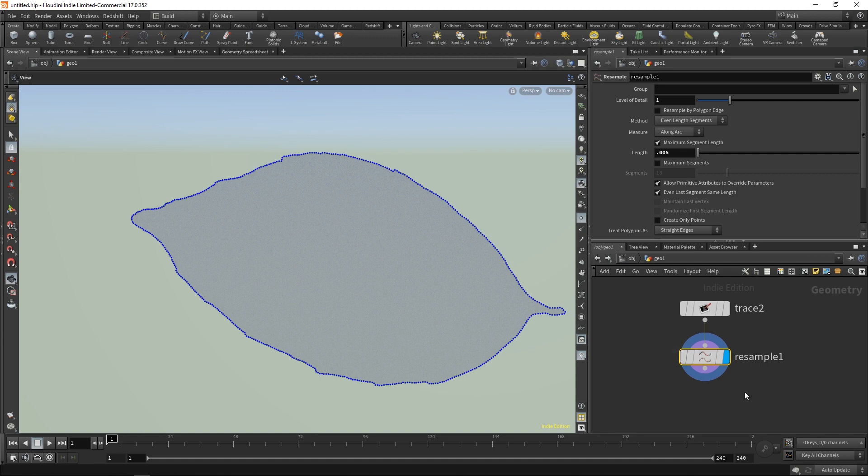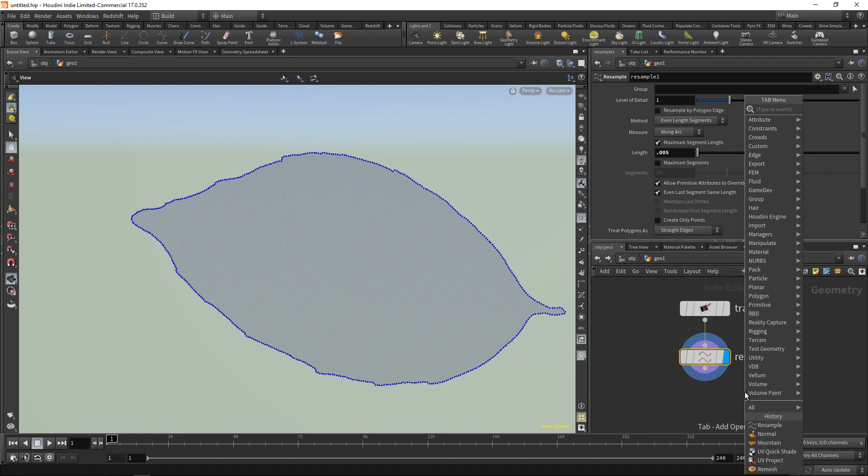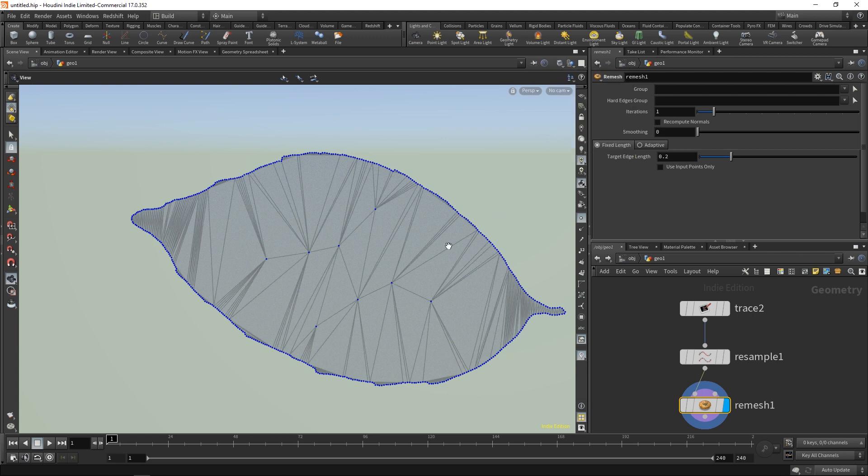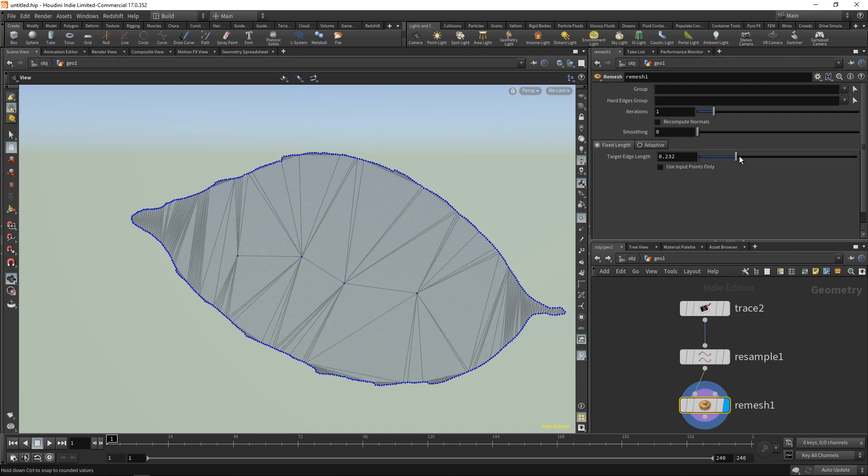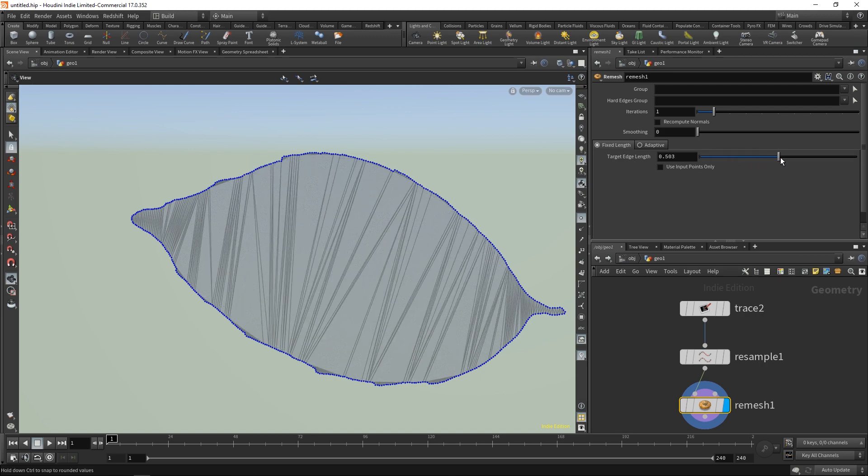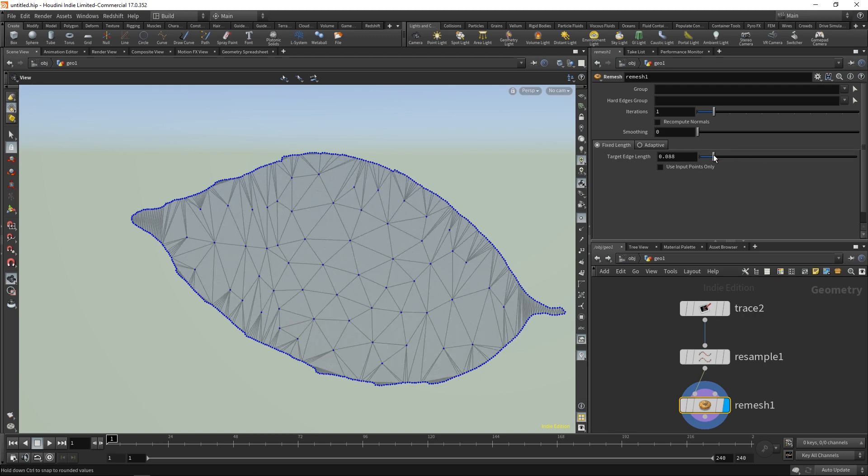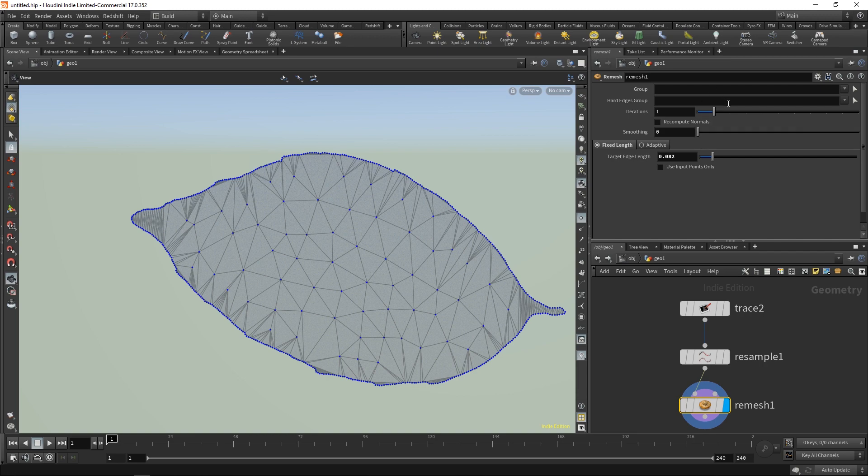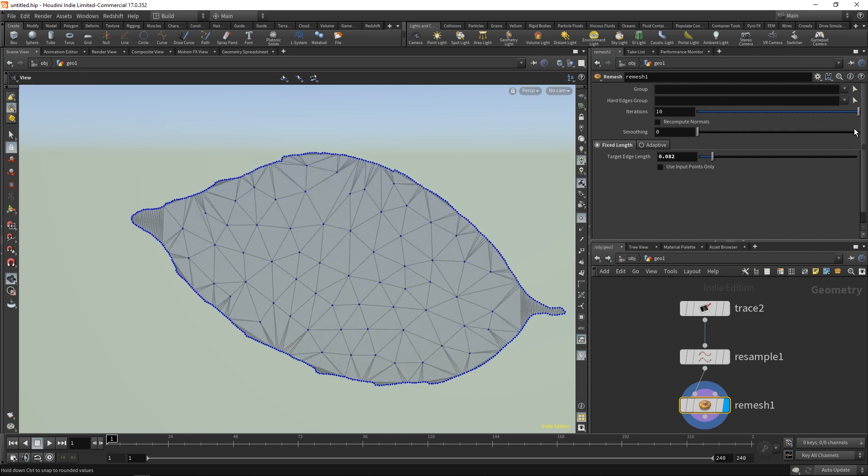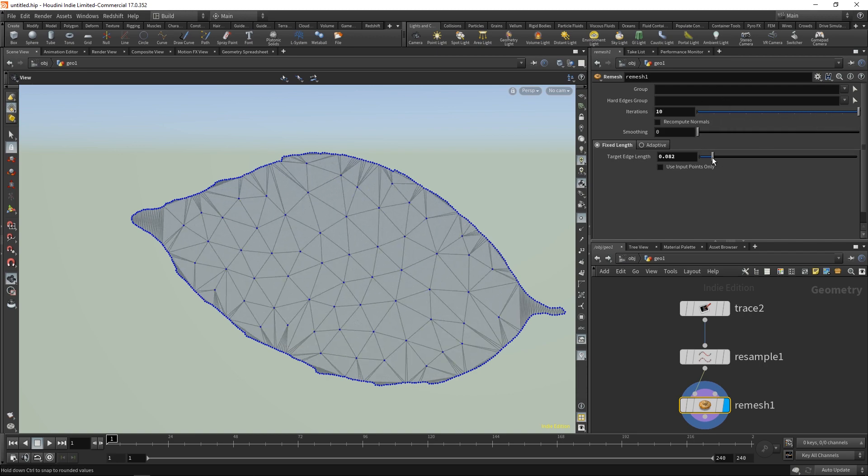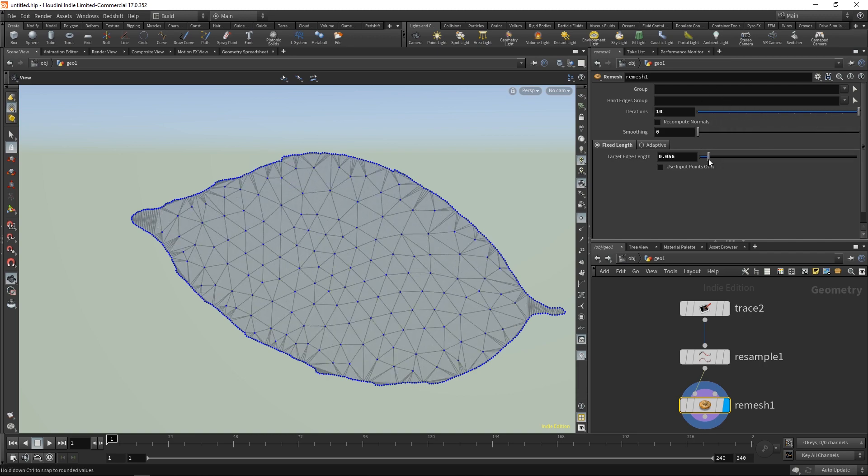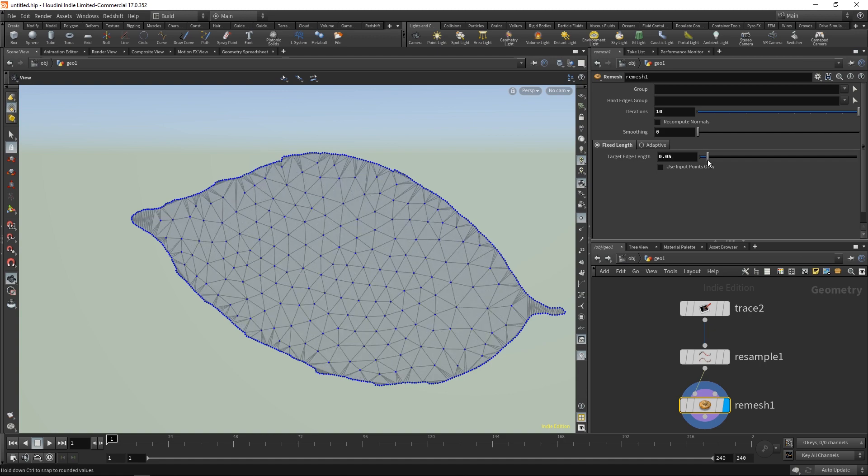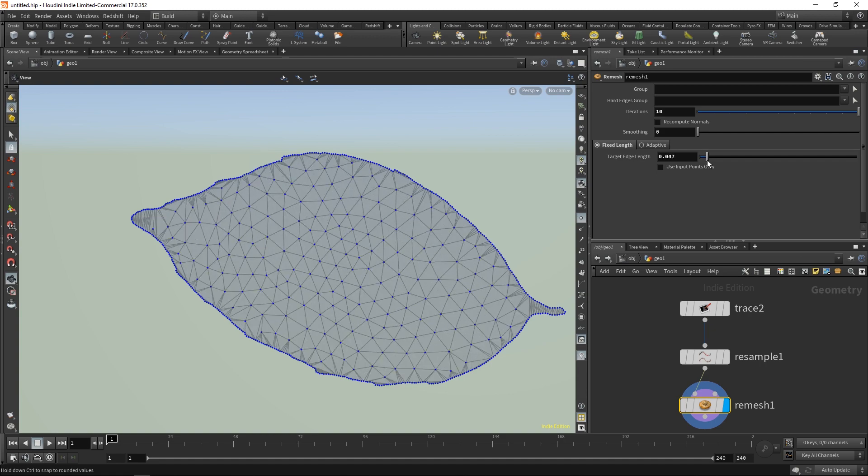Once I do this, I can create a remesh node, and with this we're going to create our final topology. In this case I'm going to turn down our target edge length and turn up the number of iterations so that we have a cleaner result. I'm going to go down to about that level.